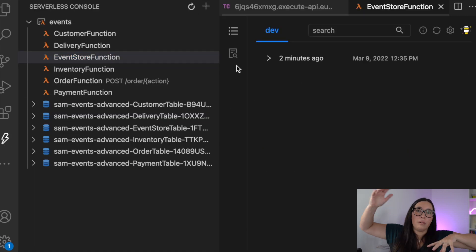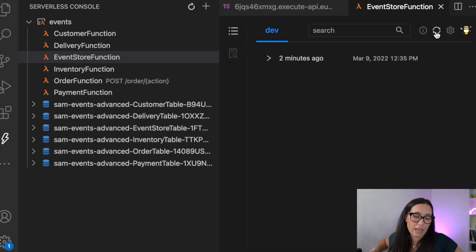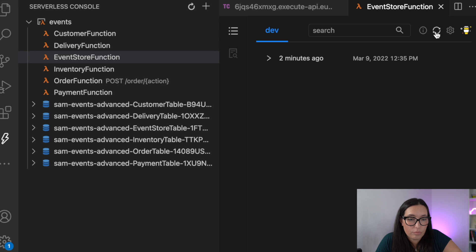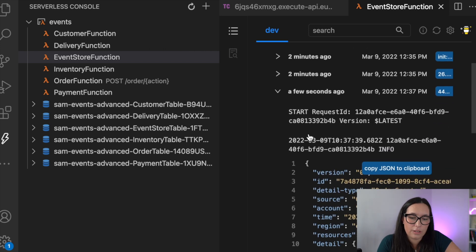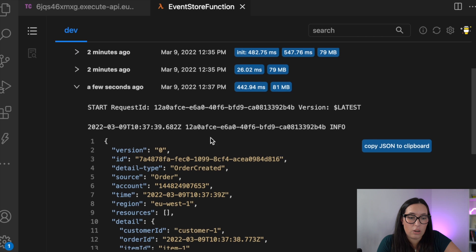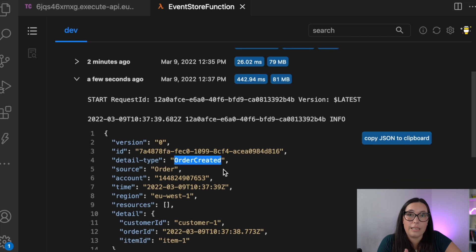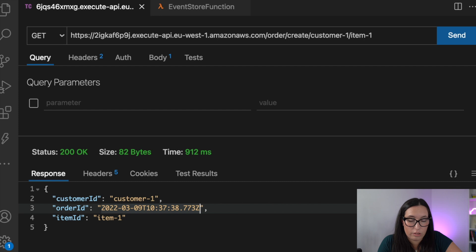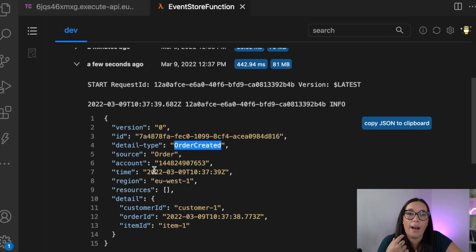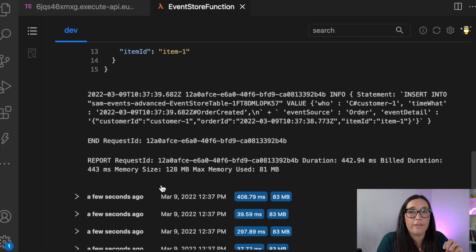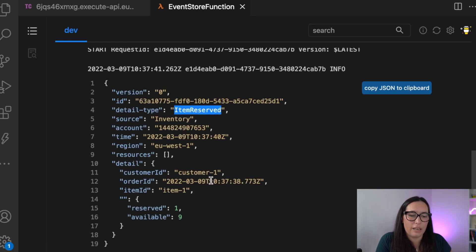So multiple microservices get all invoked and do their own thing. And then at the same time, I can check the logs for my event store function. So I need to refresh this, this is the serverless console plugin extension. And you can see here that the CloudWatch, we can see the logs and you can see how the logs are appearing, the order created, and you can see the order ID is the same. So this is the log for this particular order.